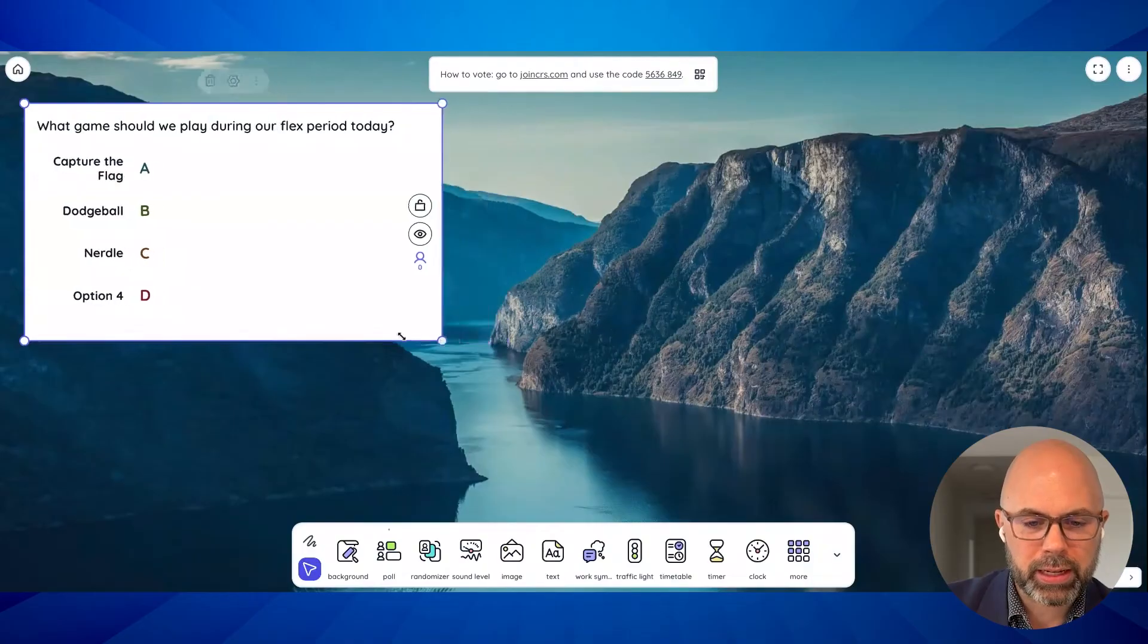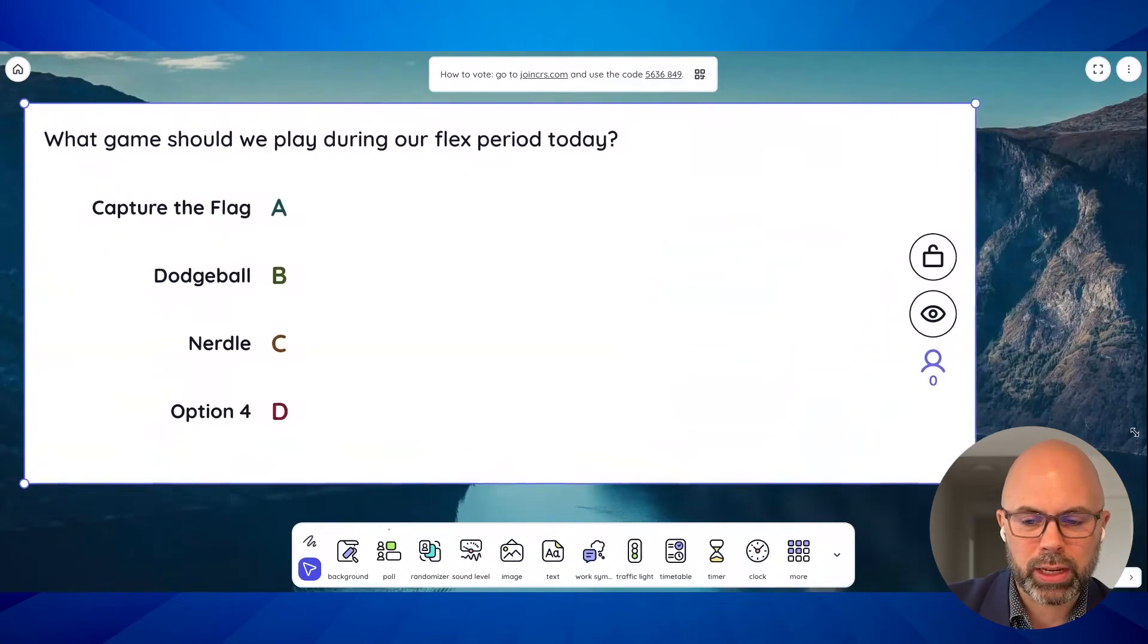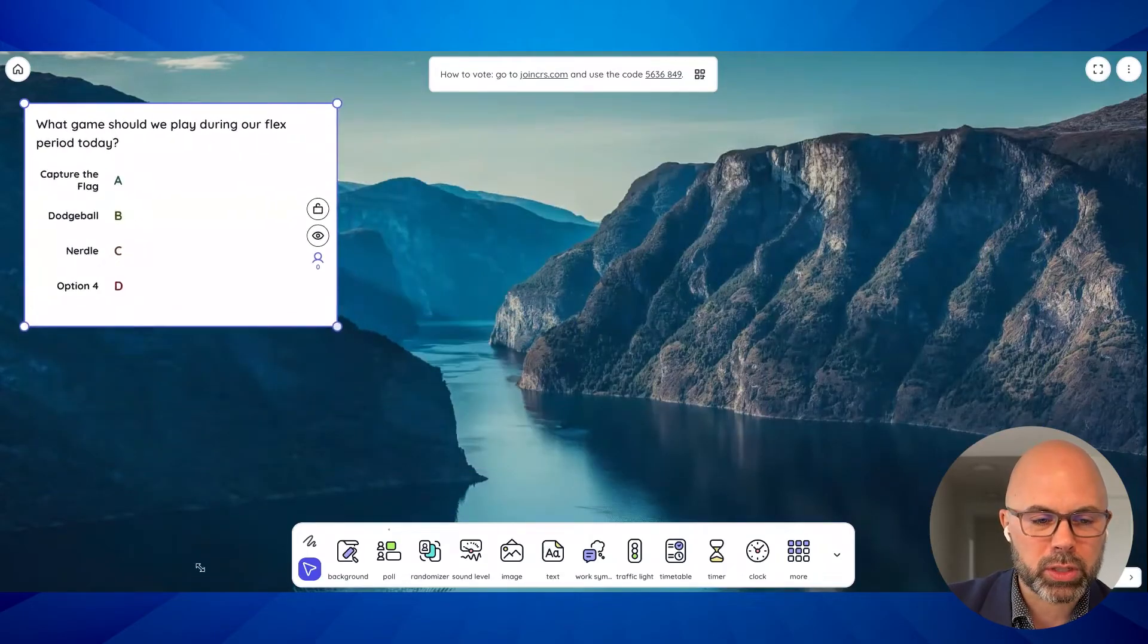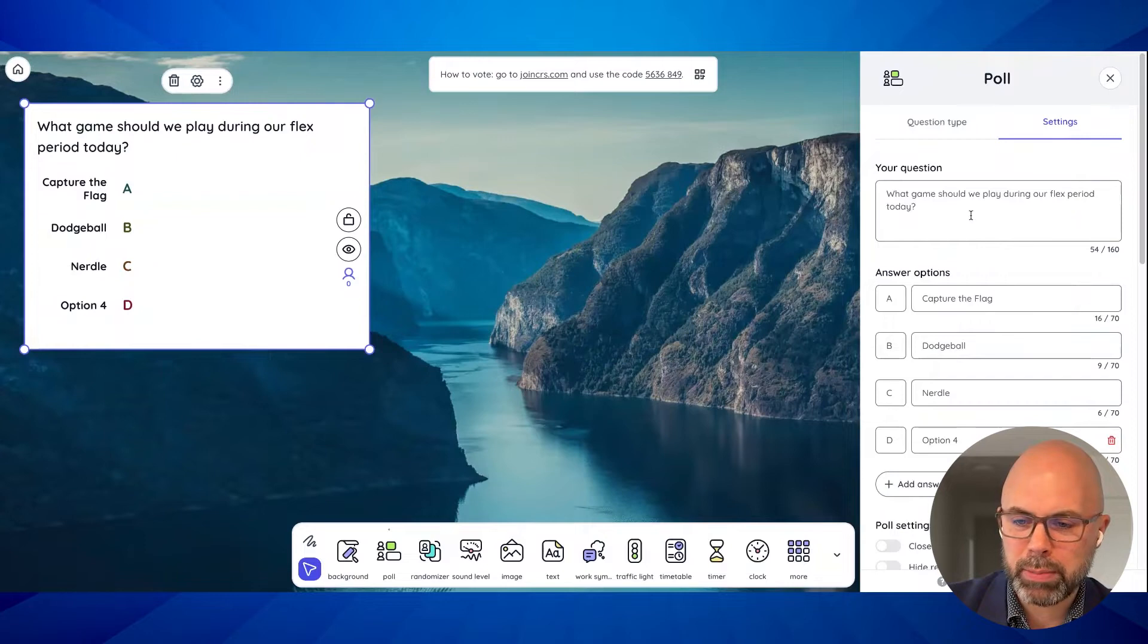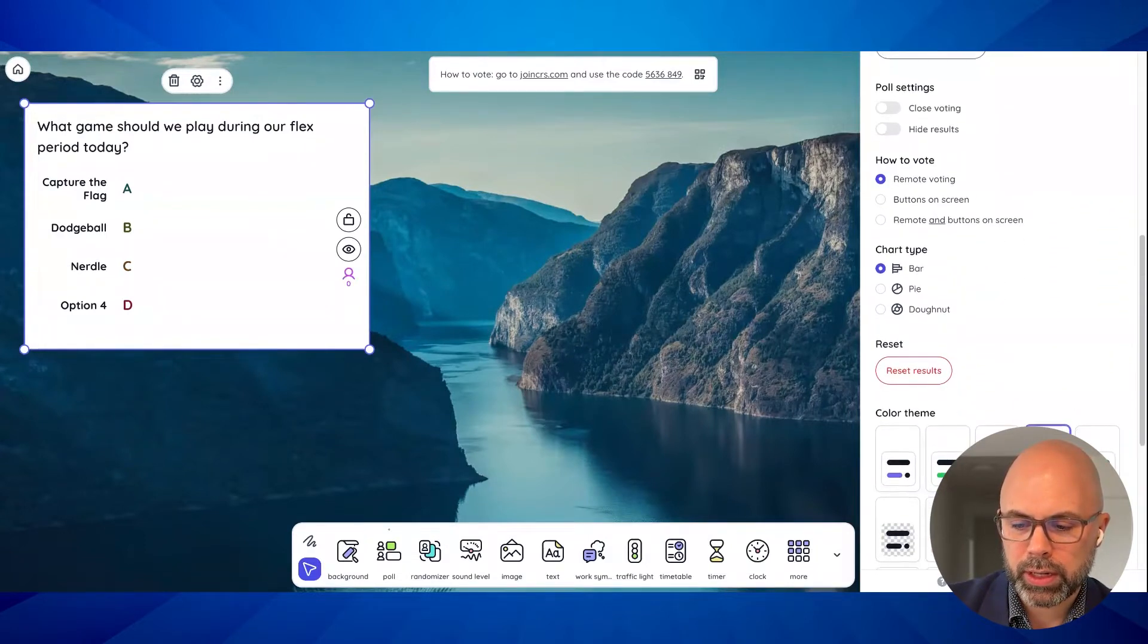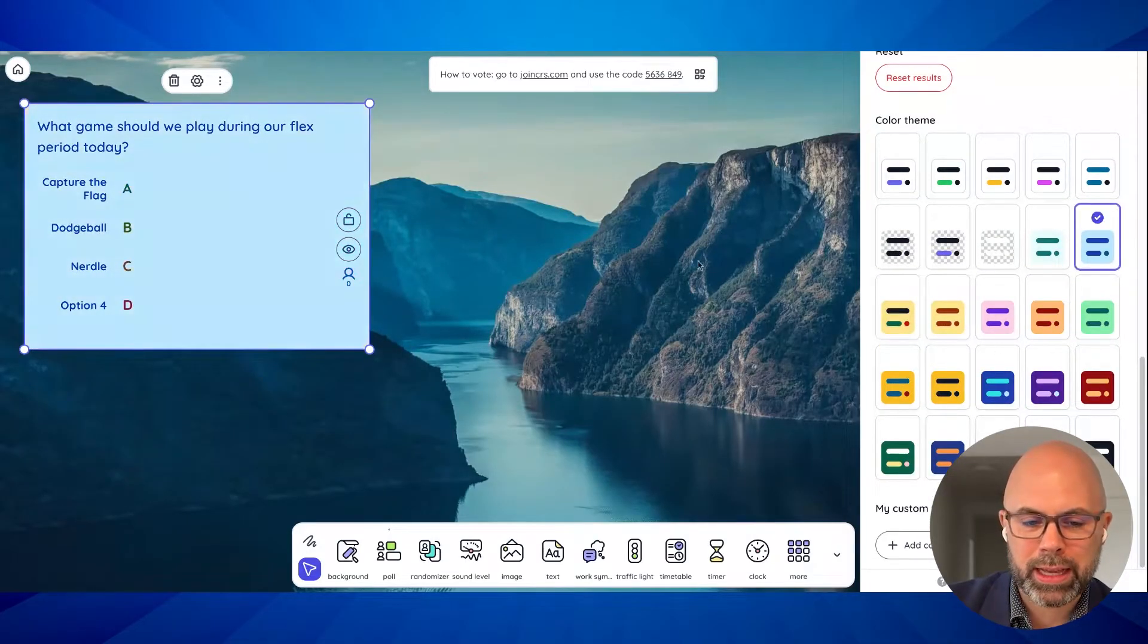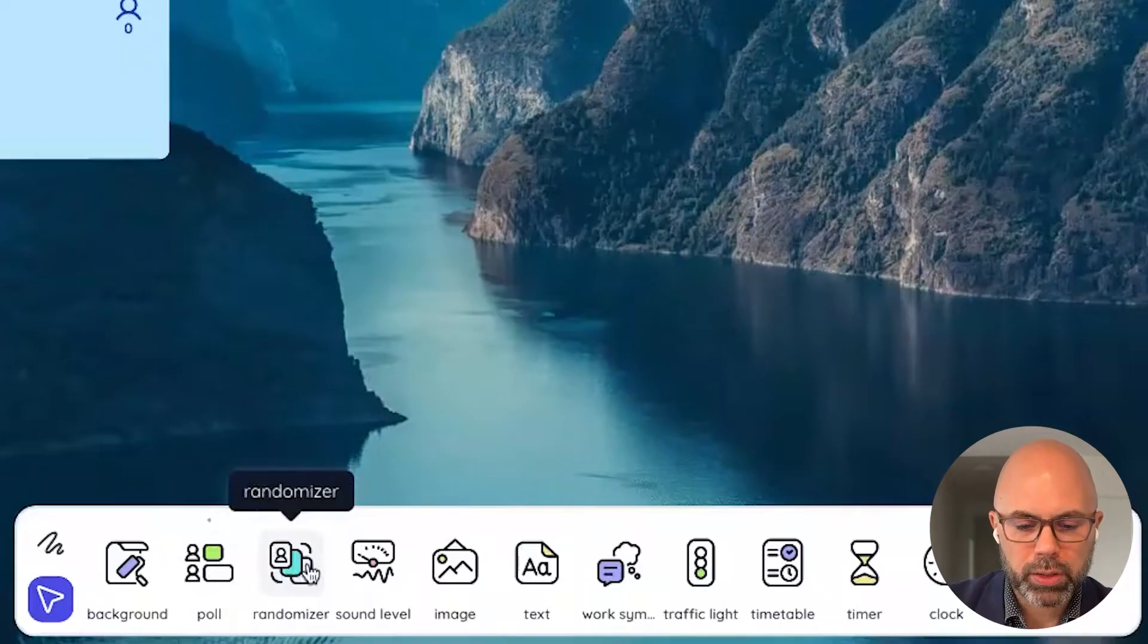I can stretch it out in a rectangular way, or I can make it more of a square. Some good options here. Can I actually give it a color background? Oh yeah. You've got some color possibilities here. These widgets are so customizable that I think that's one thing that makes me excited about these widgets.